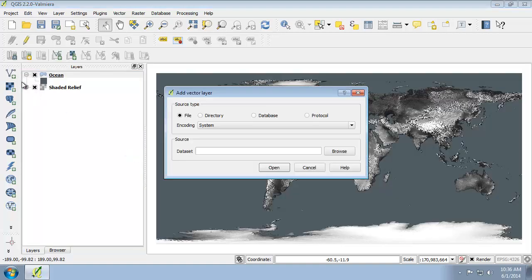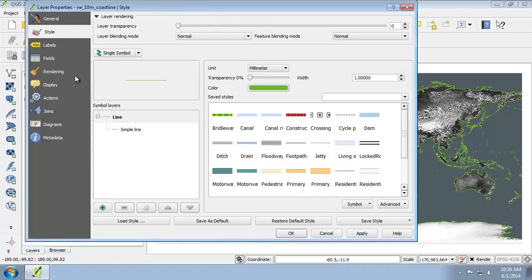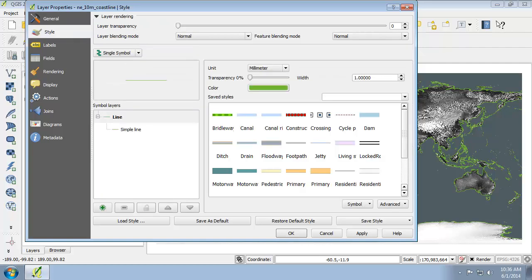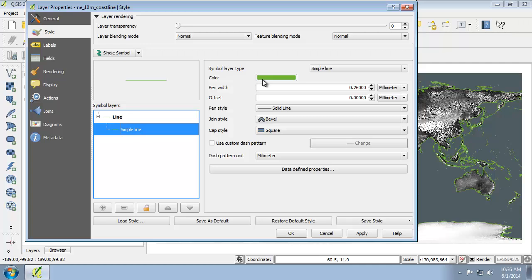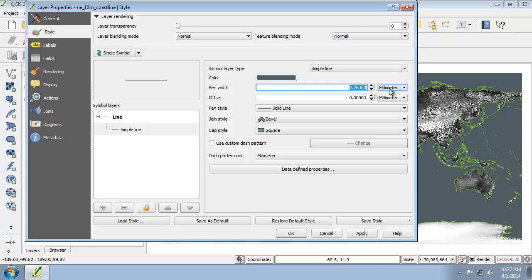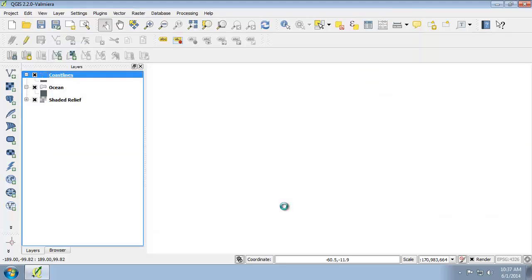Next I'm going to add another vector layer for the coastlines. I'm going to rename it to Coastlines, then change its symbols as well — go to the general tab, call it Coastlines, then go to the style tab and select simple line. I'll change the color to the same HSV as the oceans: 195, 42, 97, and set the pen width to 1.25. The purpose of this is to hide the water boundaries of countries so that the coast comes right up to the country line.